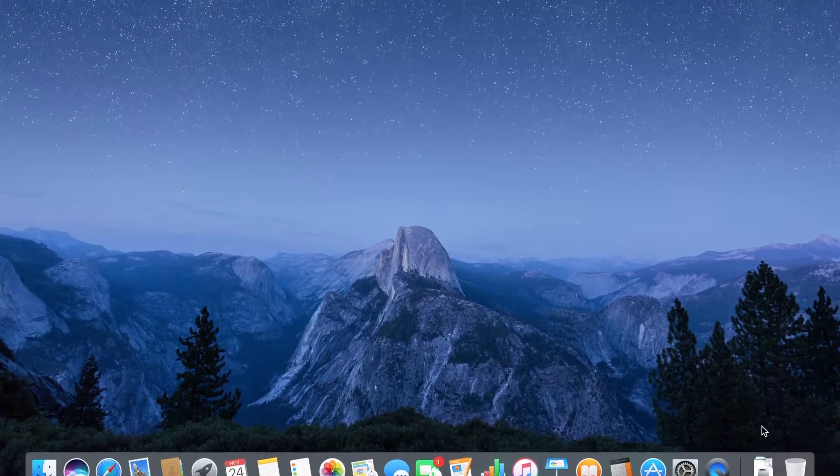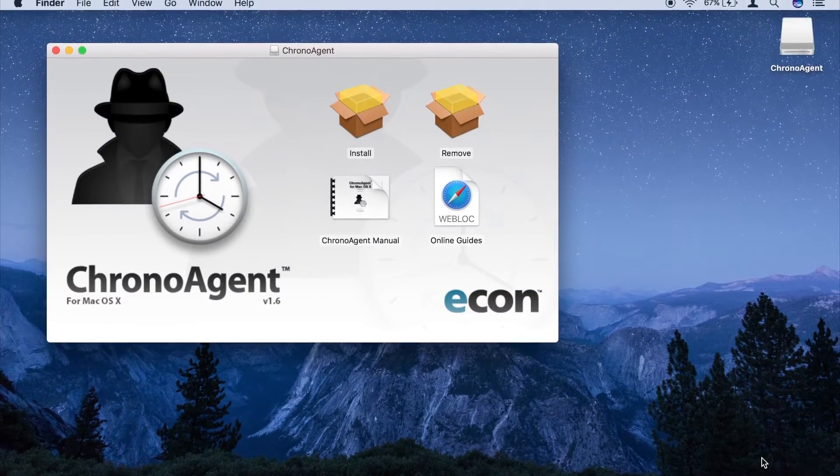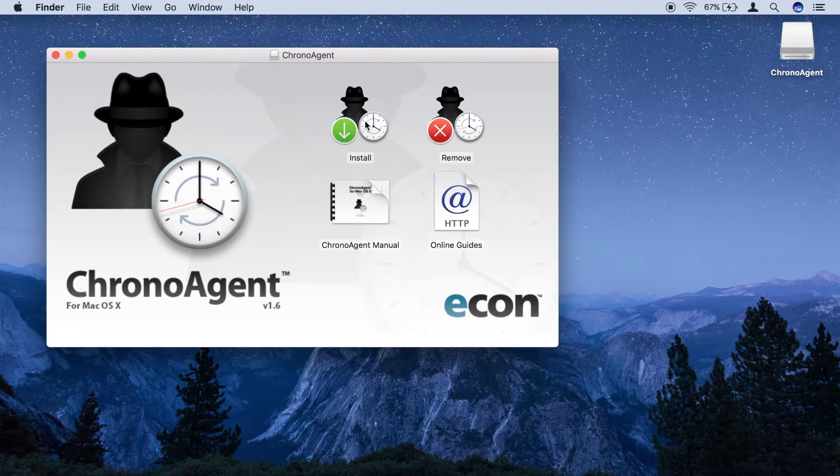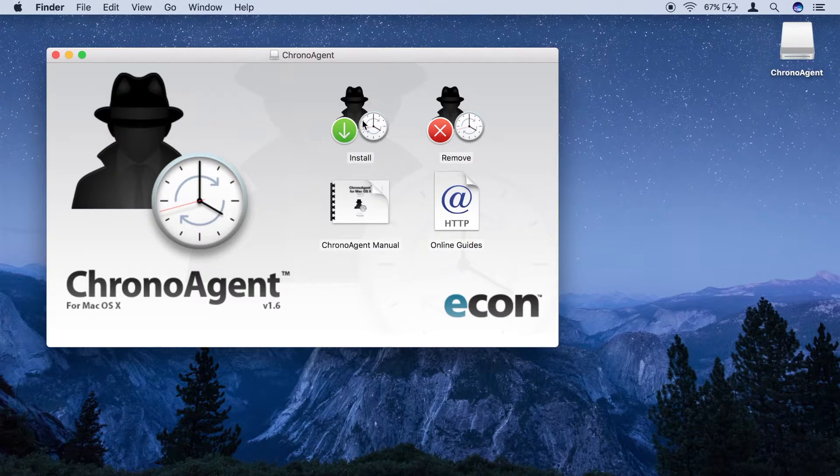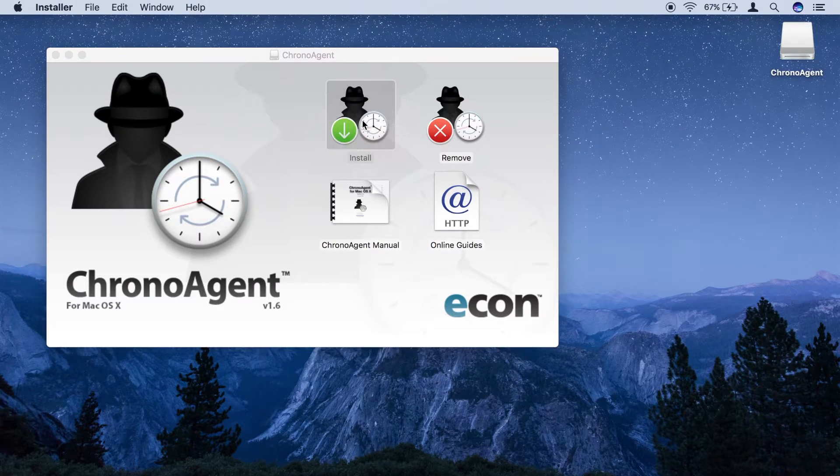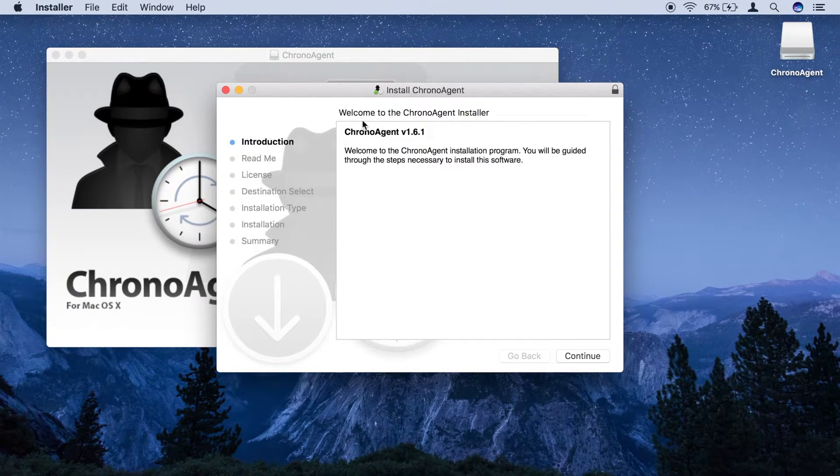You begin the installation process by downloading the ChronoAgent disk image from our website and opening it on your desktop. Double-clicking the Install icon will launch the installer.